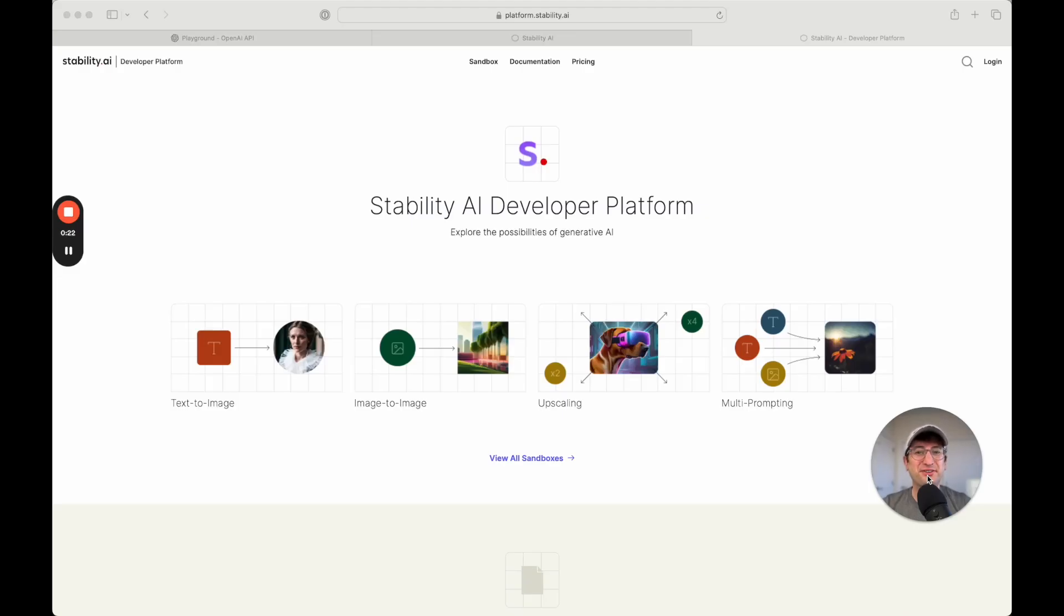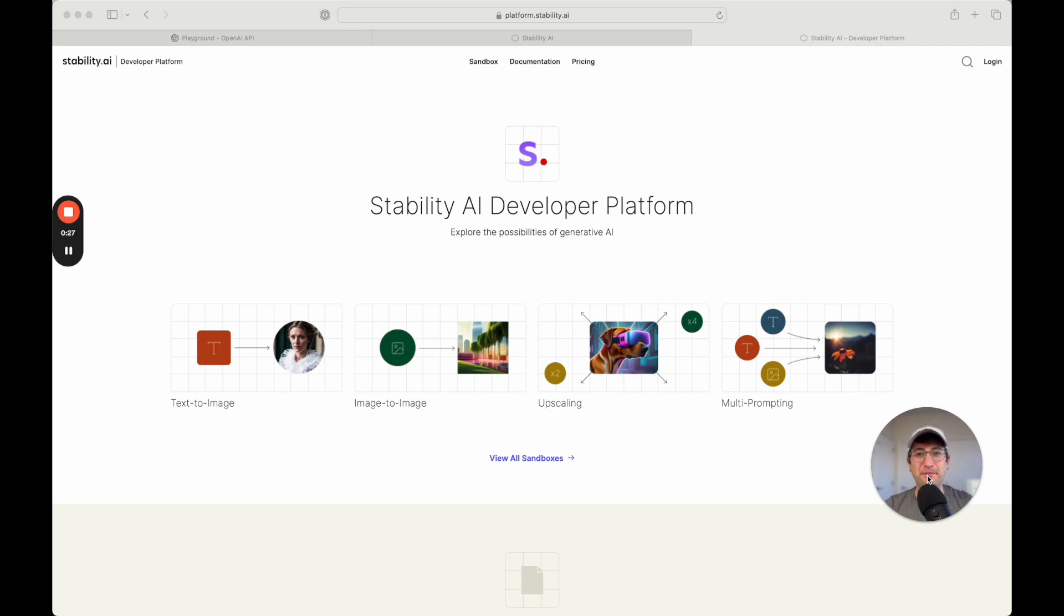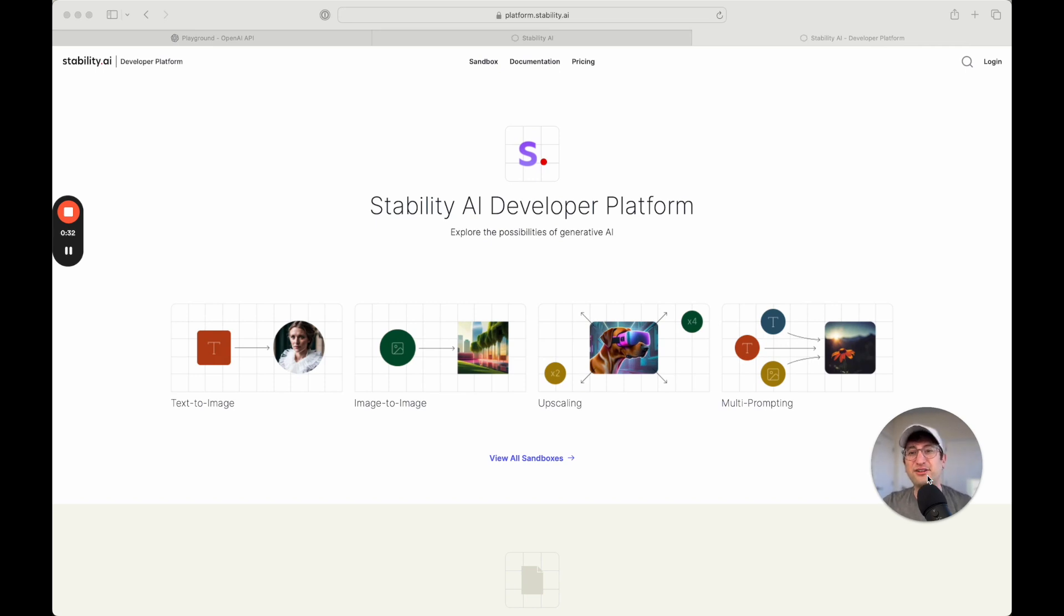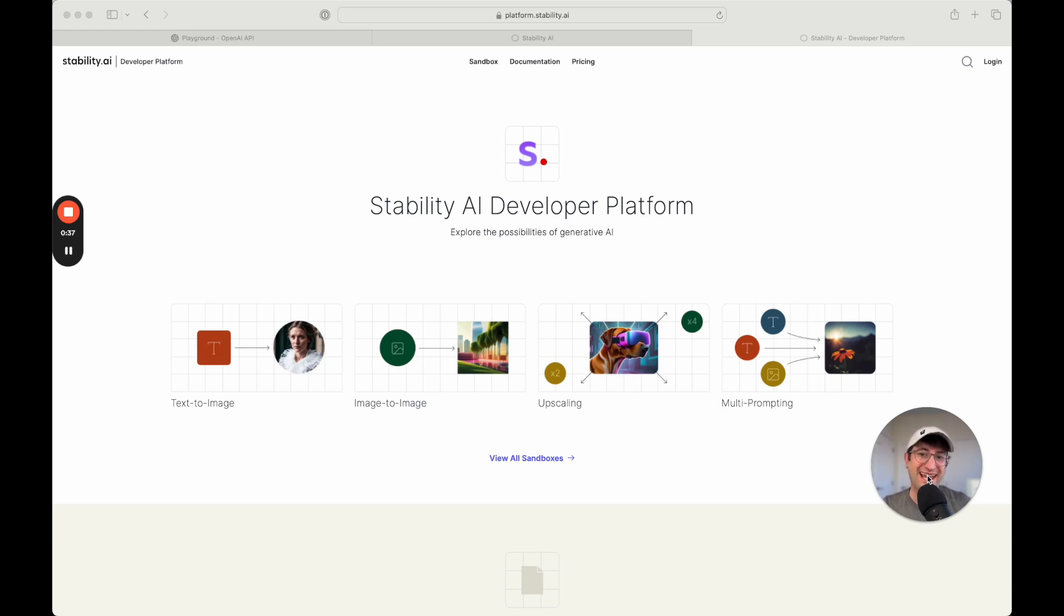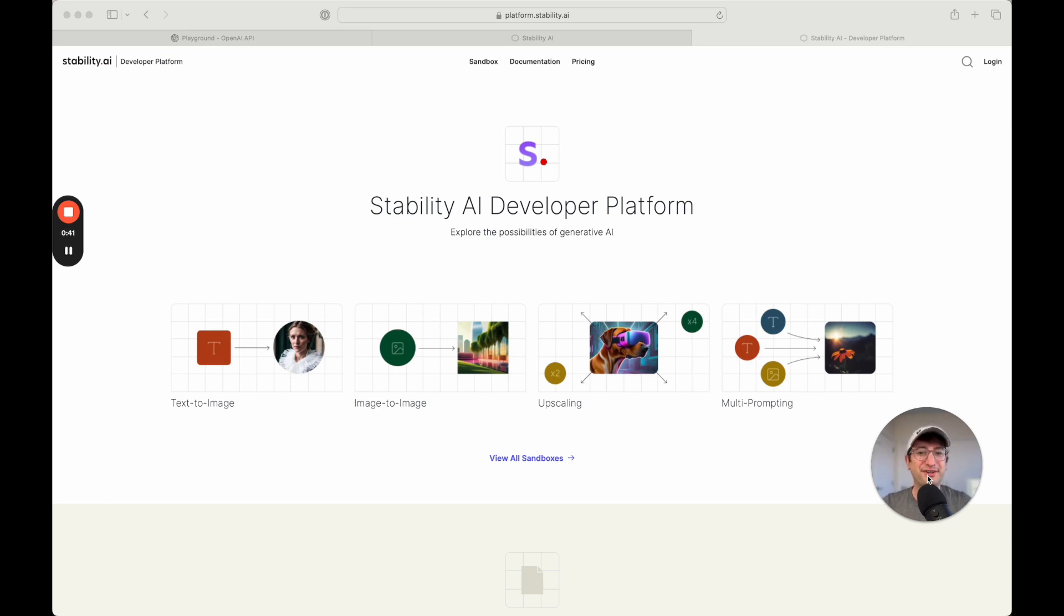In this video, you're going to get a free preview of our full course on how to build an image generation app using DALI3 and Stable Diffusion XL. Specifically, you're going to see how we use Stable Diffusion XL through Stability AI, which is an API that we're going to connect to through Bubble, to build an image to image generation app. Let's get into this tutorial.